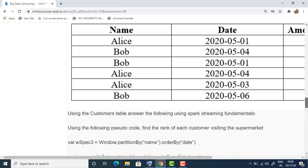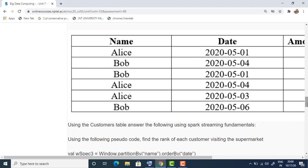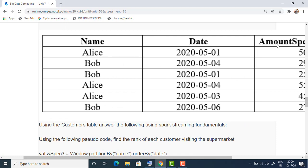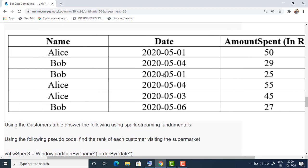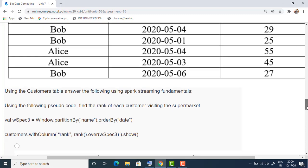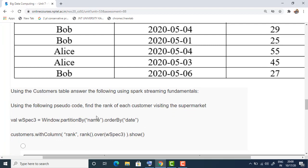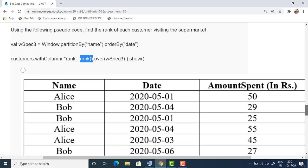The fourteenth question asks us to perform some Spark window operations on a given dataset. The dataset contains three columns: name, date, and amount spent. The question partitions the dataset by name and orders by date, and asks us to perform a rank operation. We need to check which option has the dates in the correct ordered fashion. If you observe the first option, the dates are not in ordered fashion, so option one is not correct. Option two also has dates not in ordered fashion, so option two is also not the right option.